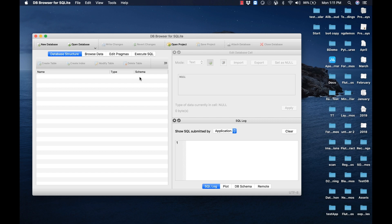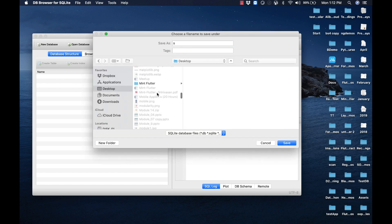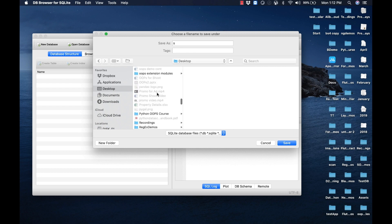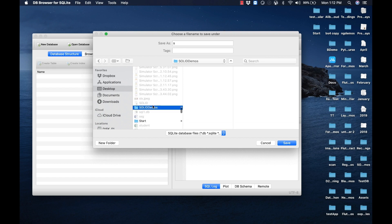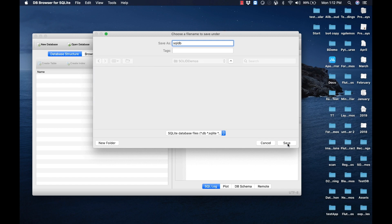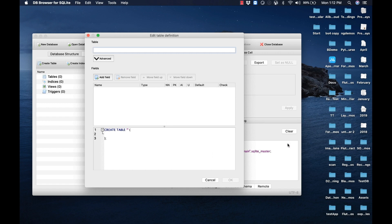Let me open DB Browser for SQLite and create a new database. Click on the 'New Database' tab and select the folder where we want to maintain the SQLite database. Let me select the 'solid demos' folder, specify the name as 'sql_db', and click Save. The tool will then prompt us to create a table.